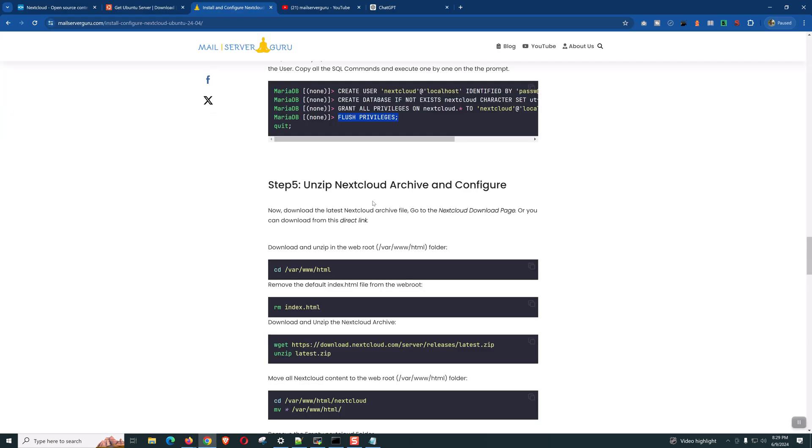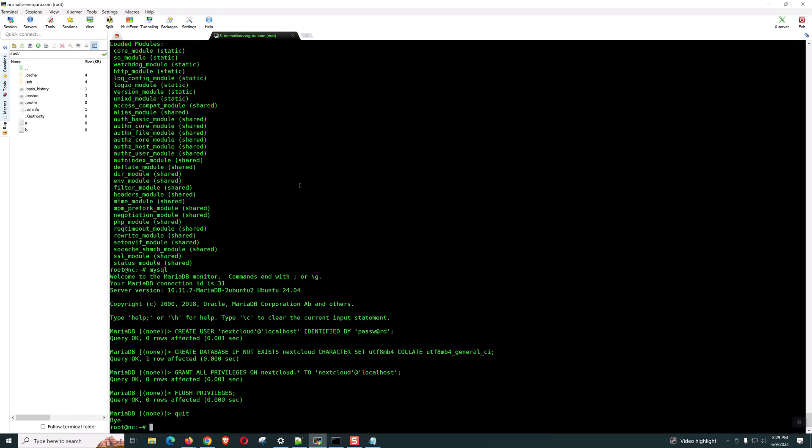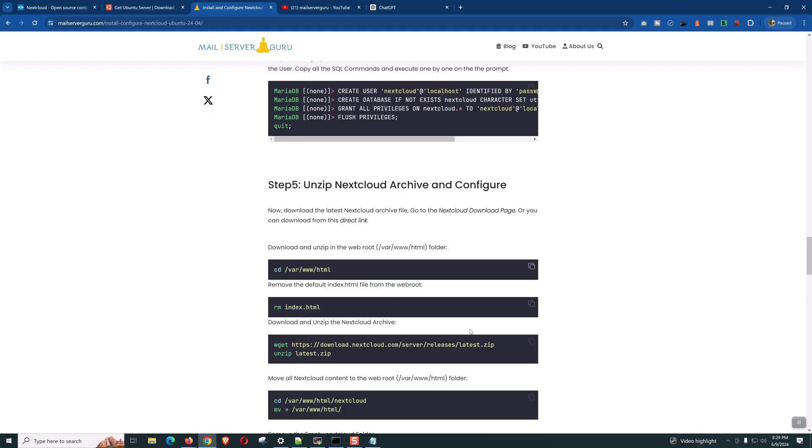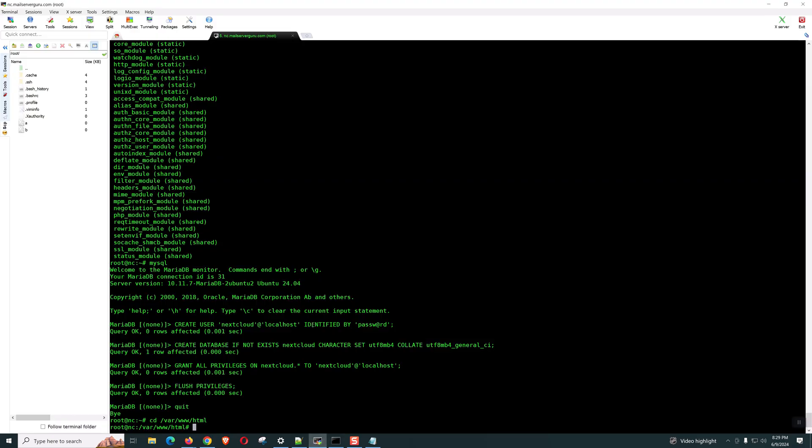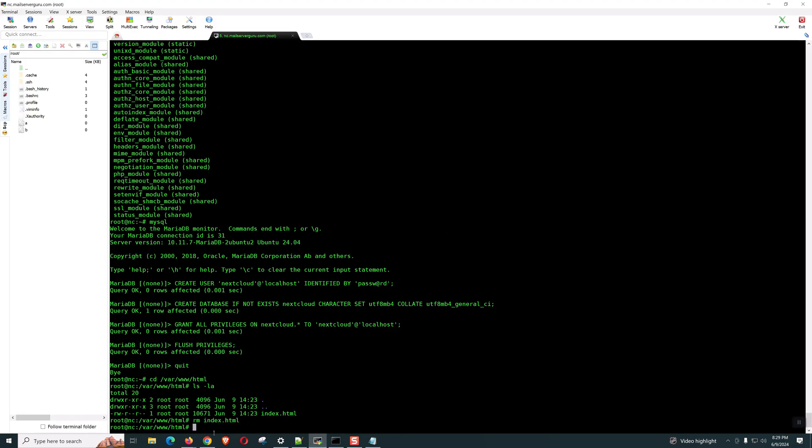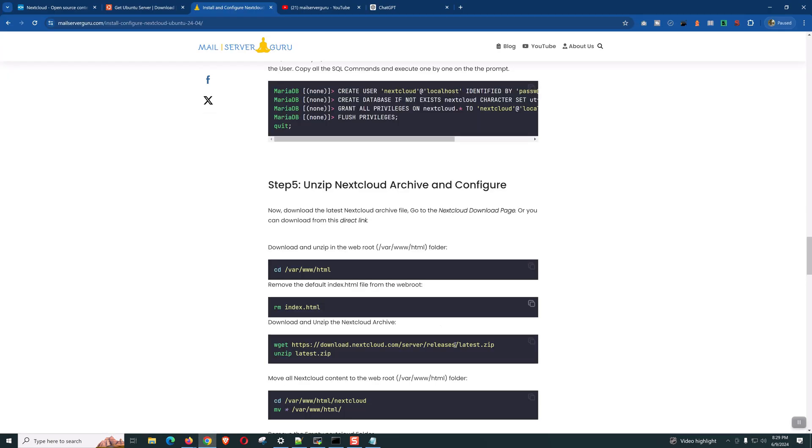Now, on step five. We need to download the Nextcloud archive and configure the Apache directories. Let's go to the main document root. Of course, we need to delete the default index.html. This could create some problem.